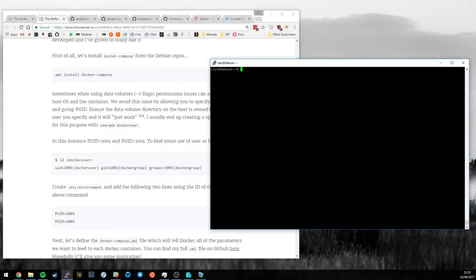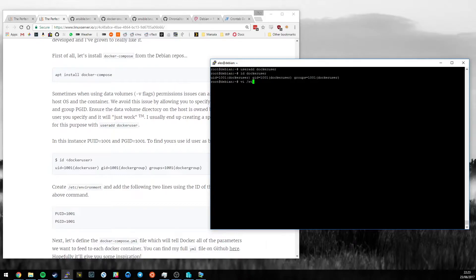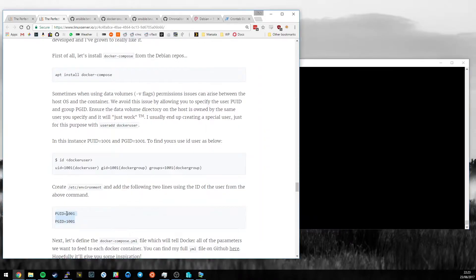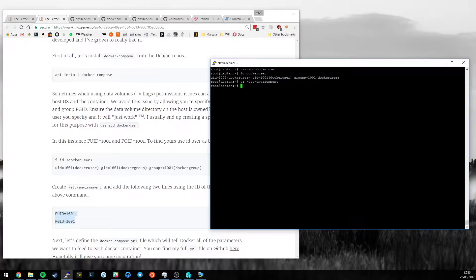So yes, let's do a useradd. Let's call it dockeruser. I'm now going to get the ID of that user and it's 1001. I'm going to create a file in /etc/environment which contains only two lines. So I'm going to do this and that. Save the file.